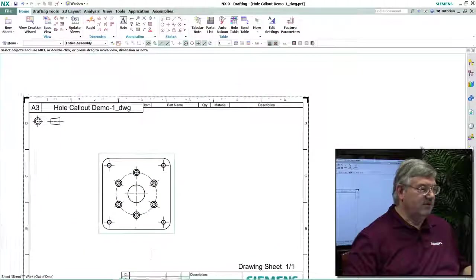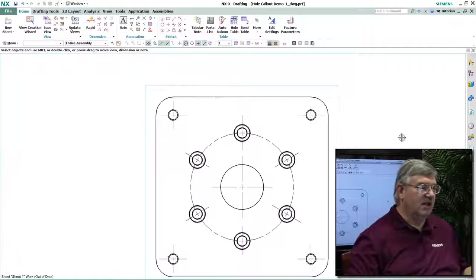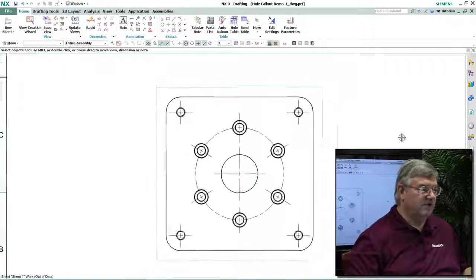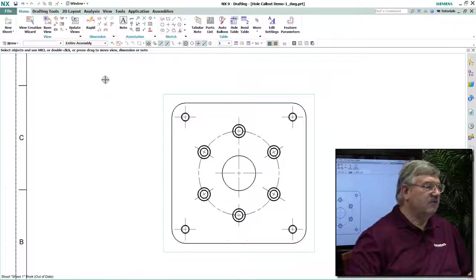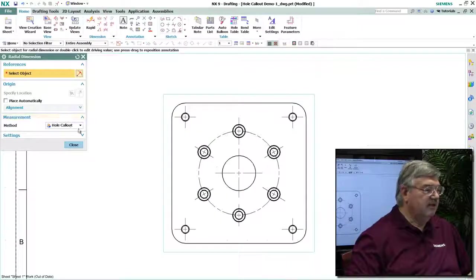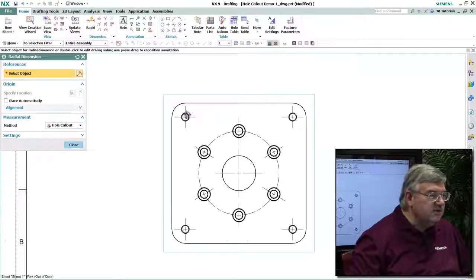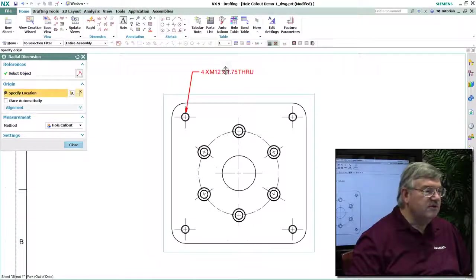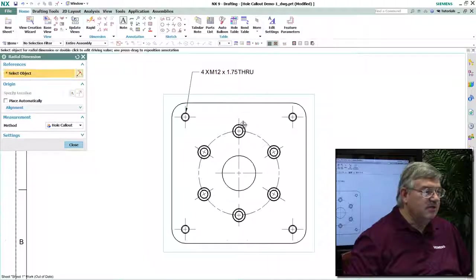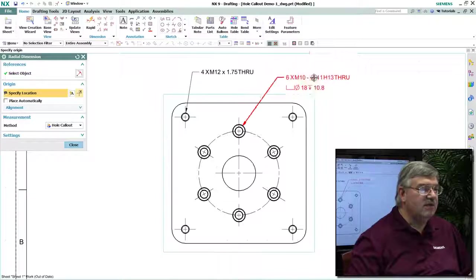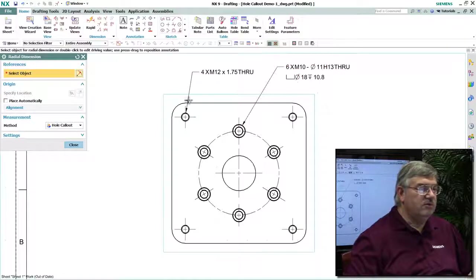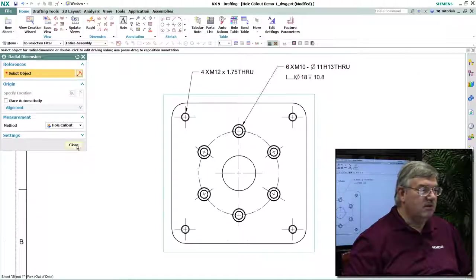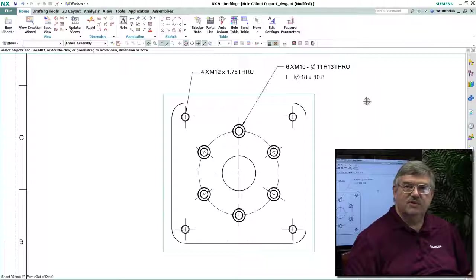And this is the ability to create hole call-outs on your drawing. And so we're going to go in and actually just simply select these features. And as you can see, as I select them, it automatically knows exactly how to create the hole call-out based on your standard that you've established for your organization.